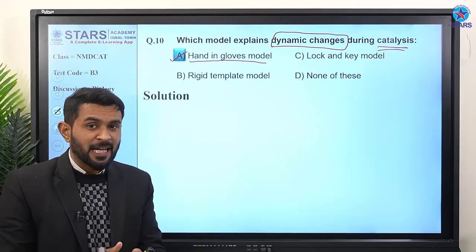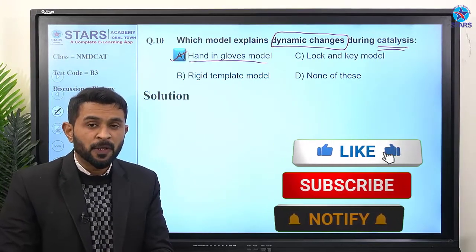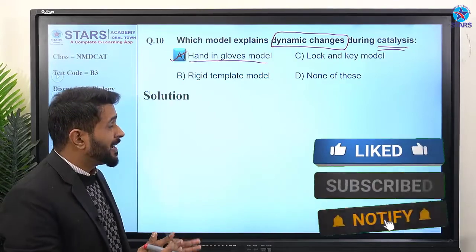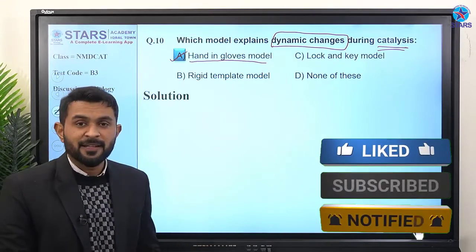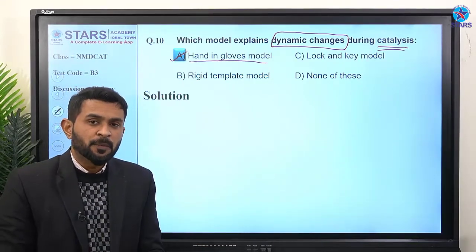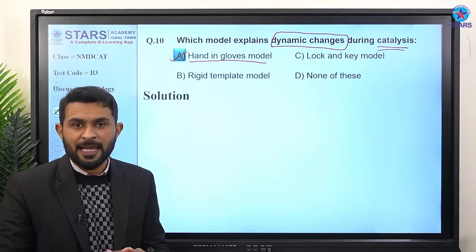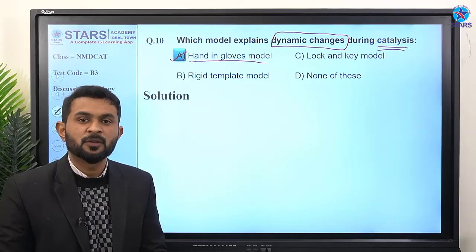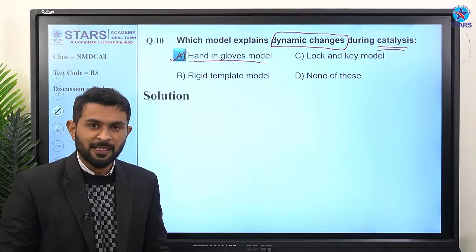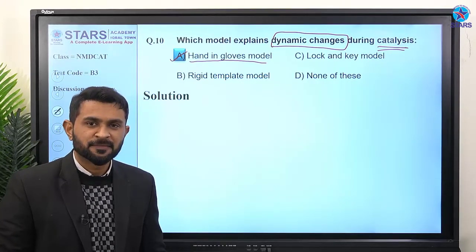So these were some questions about enzyme actions, the topic we discussed. I hope you got all the answers and understood very well. If you have any questions, you may ask directly on the Stars app or join our WhatsApp group. Thank you so much.